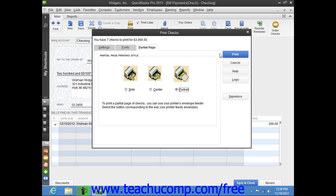Before printing your checks, note that the total number of checks to print and the total dollar value are displayed at the top of the Print Checks dialog box. This can be a great way to double-check the number of checks to print before actually printing the checks.